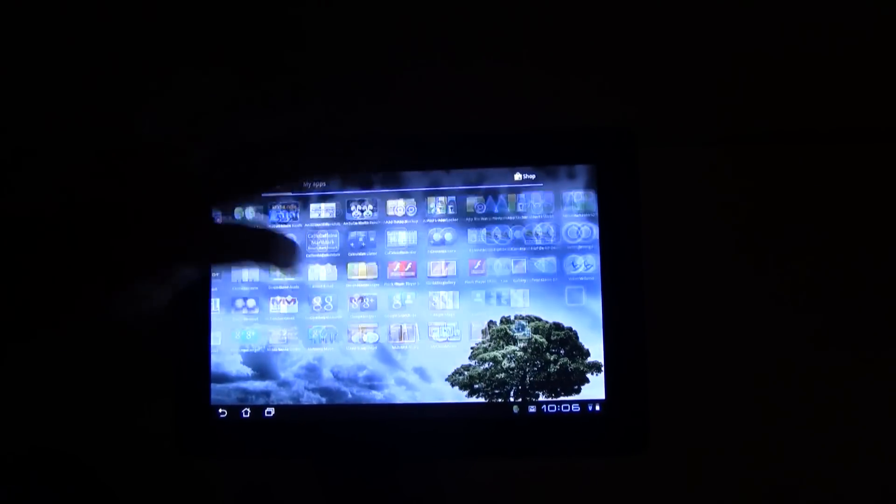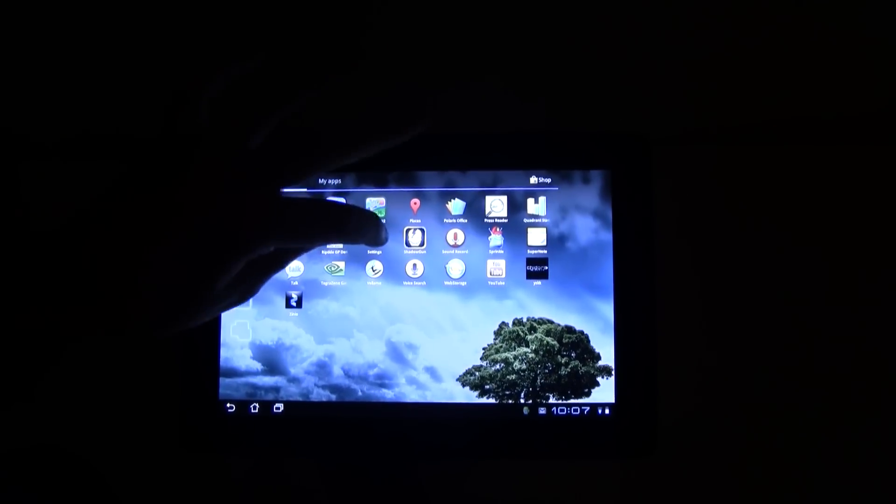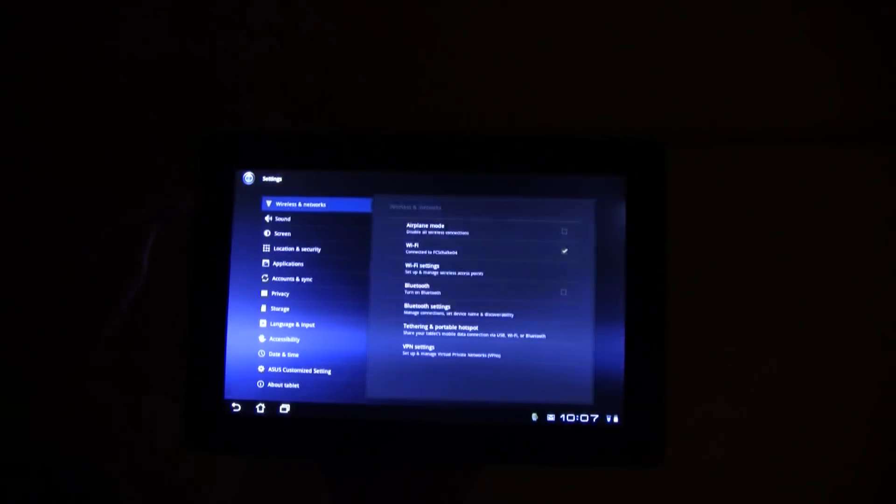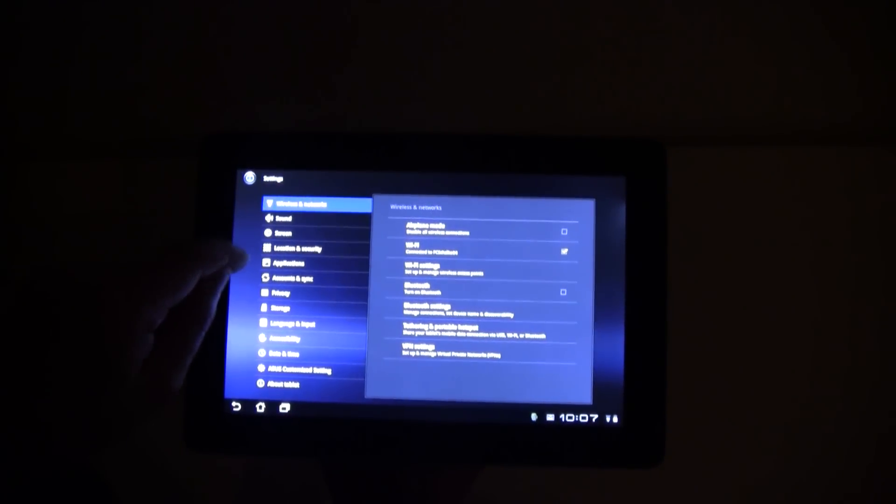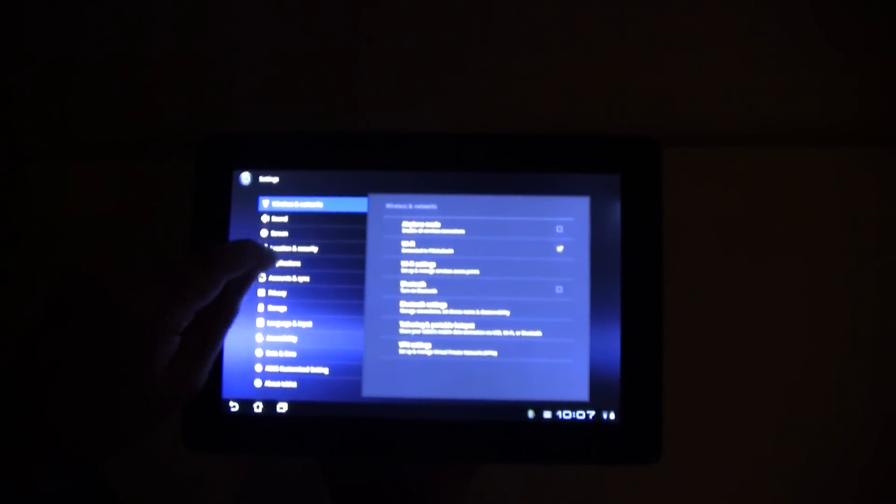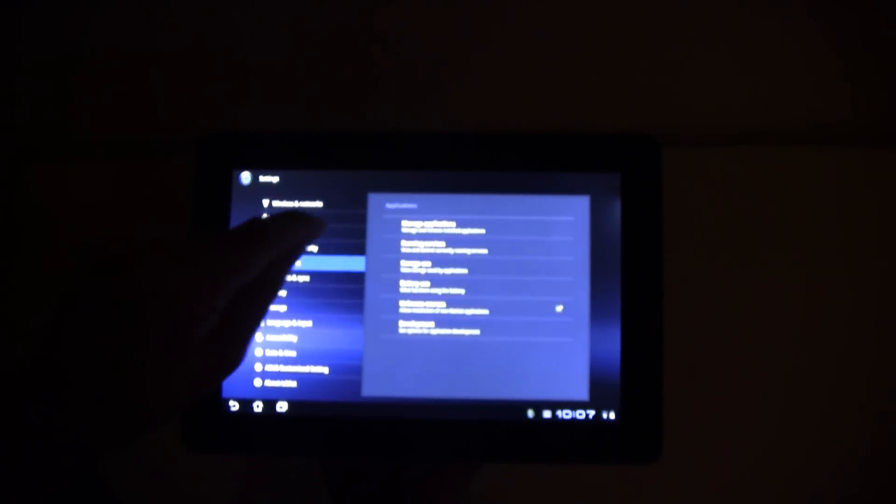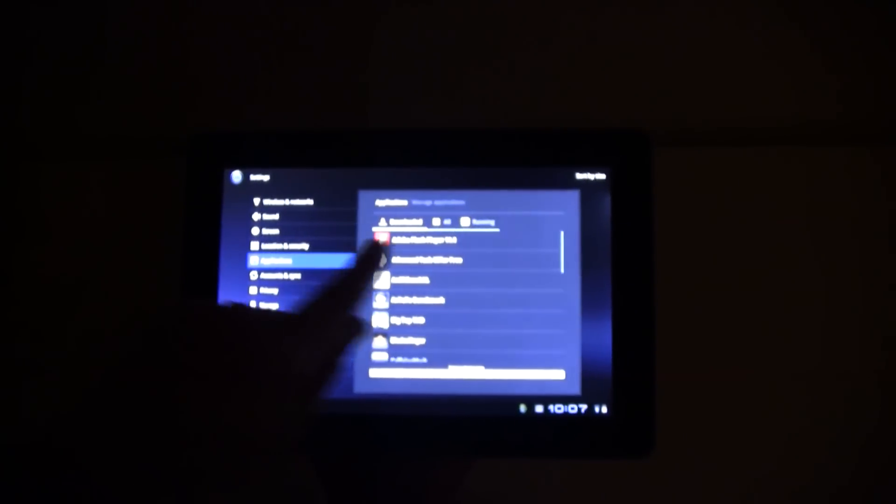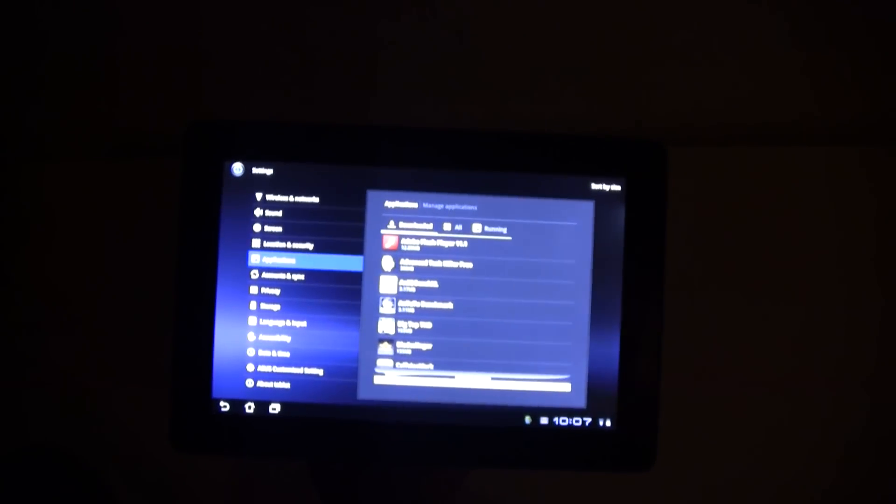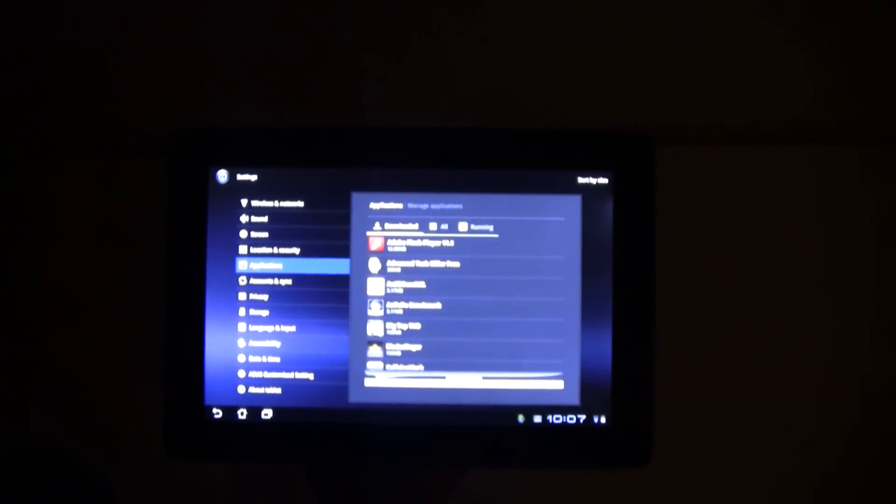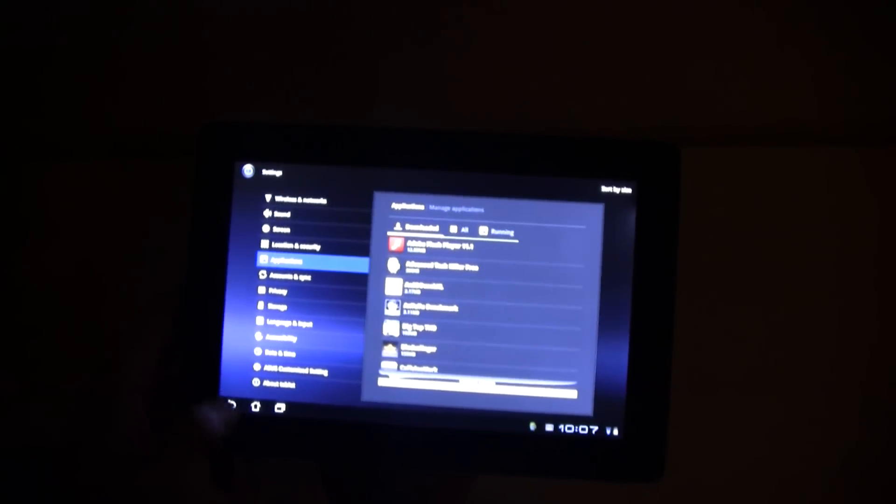So, on this device we have the Adobe Flash Player 11.1.